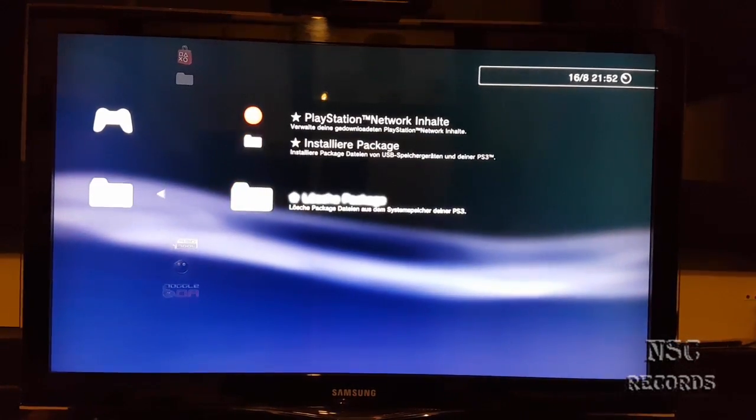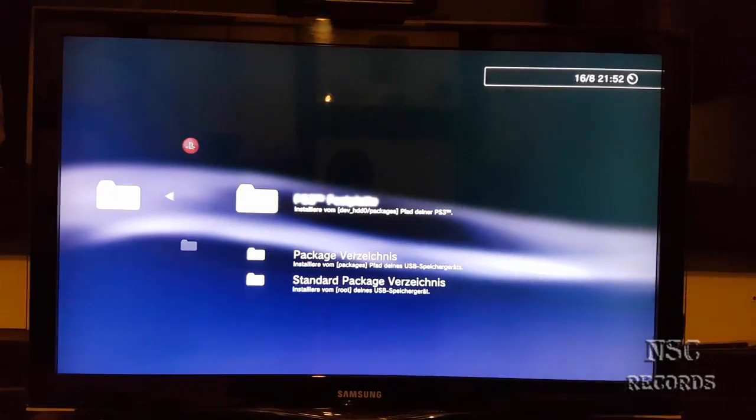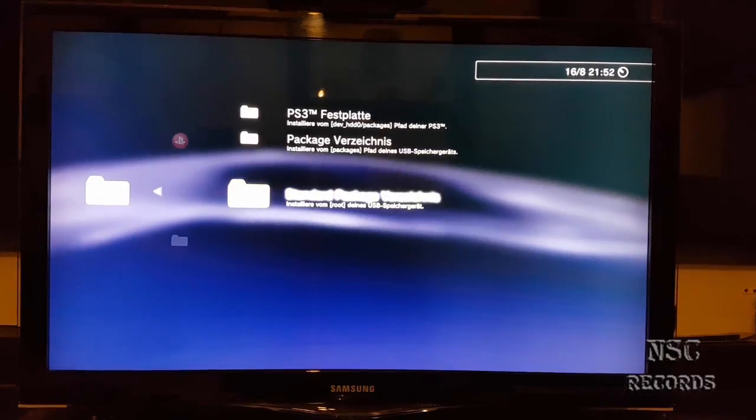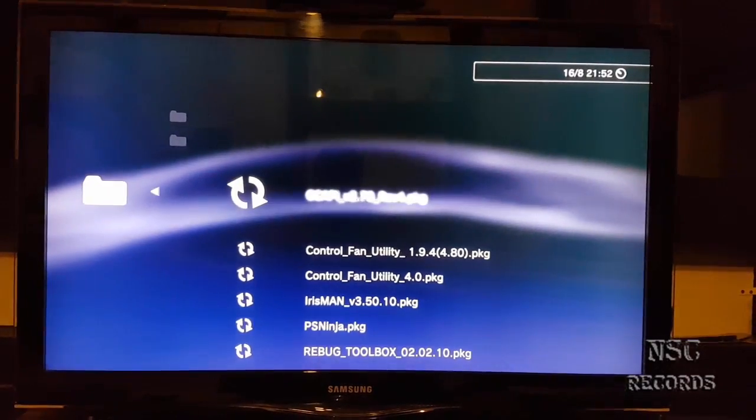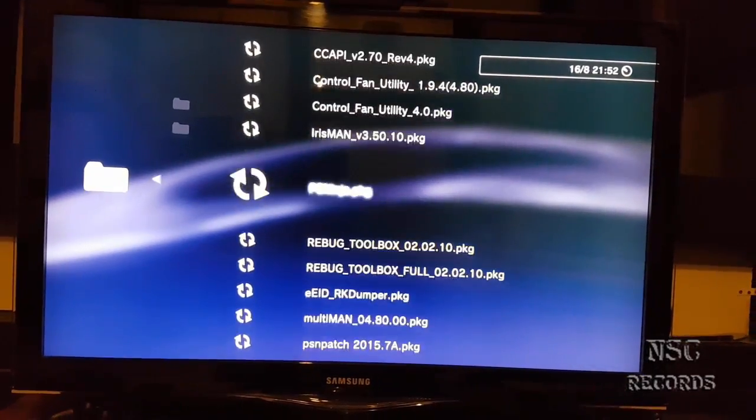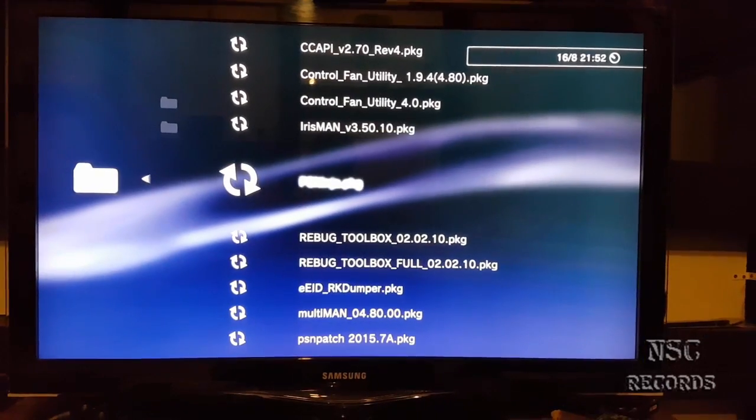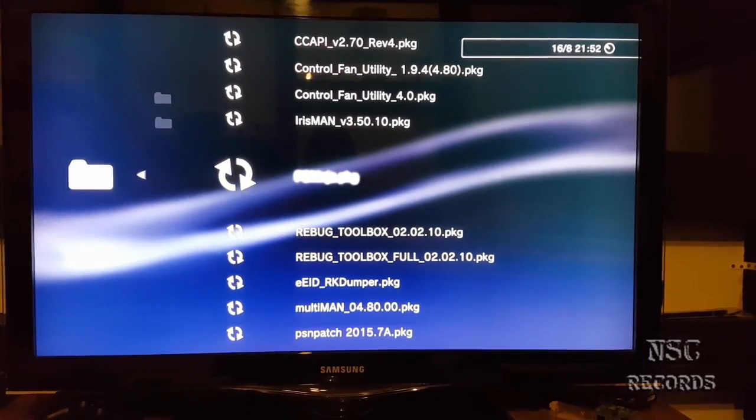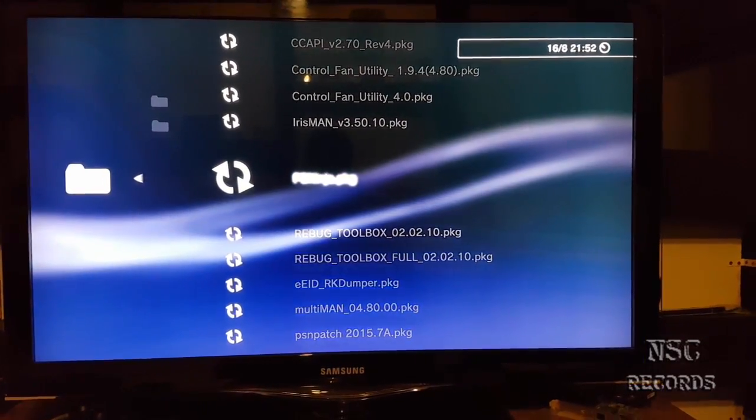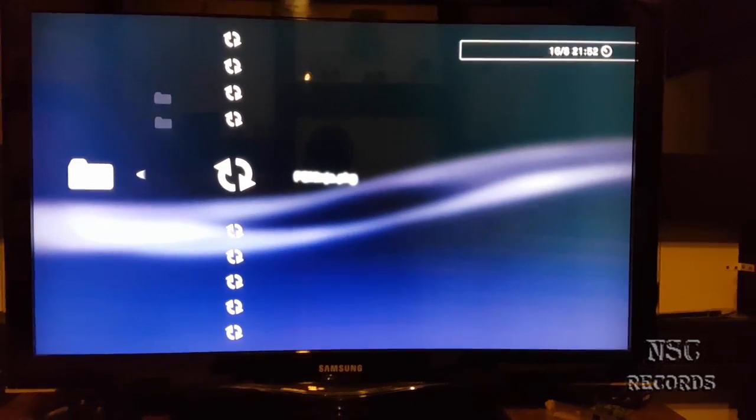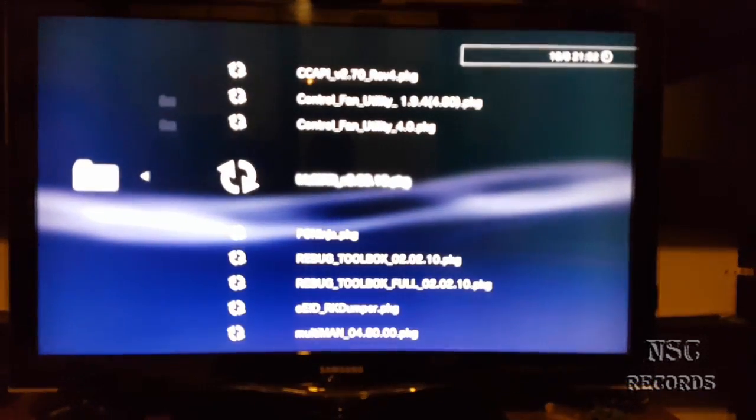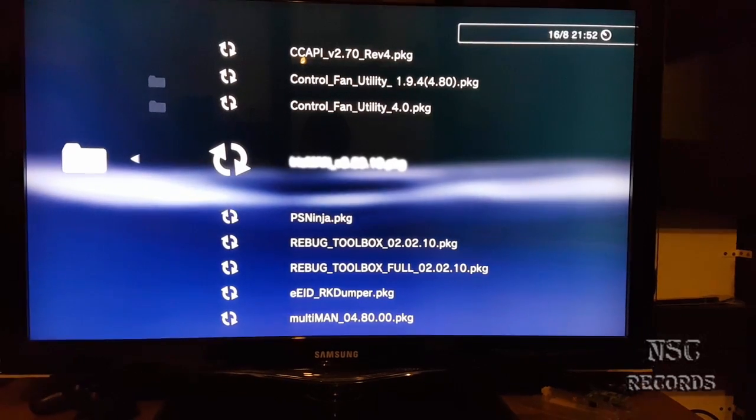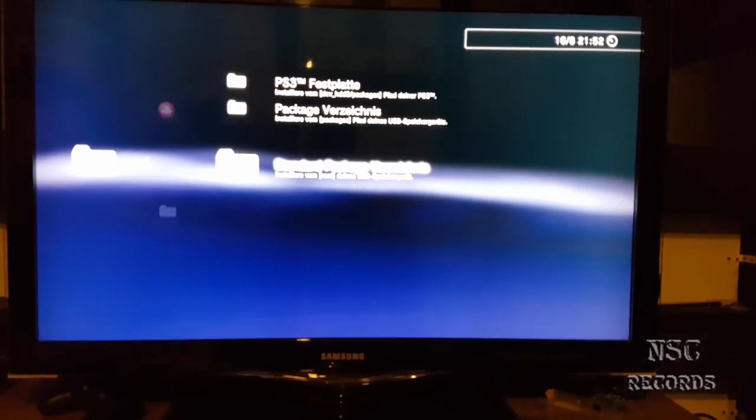Let's go over here, wait because I'm working with one hand. You got here the Rebug toolbox the standard one and you got also the Rebug toolbox full edition like you can see, and you should install the Rebug full edition just like I have done, sorry for the focus.